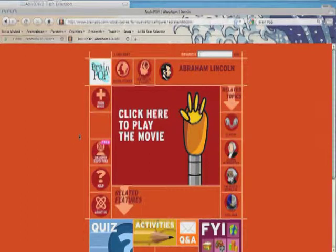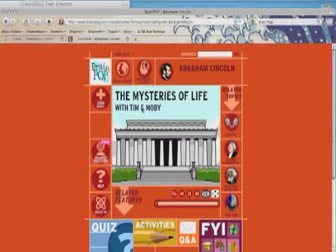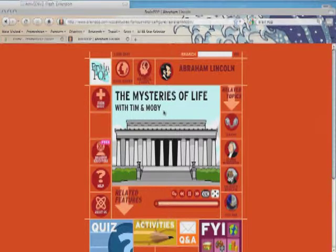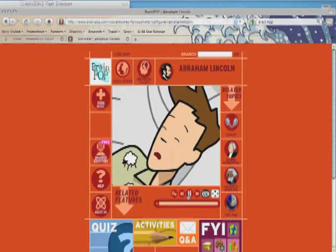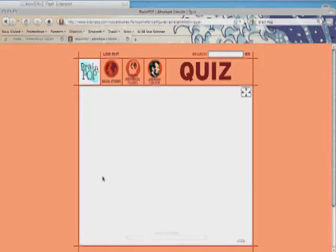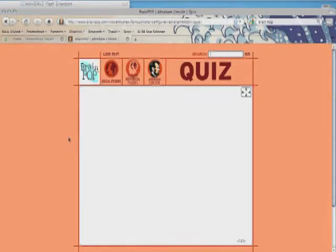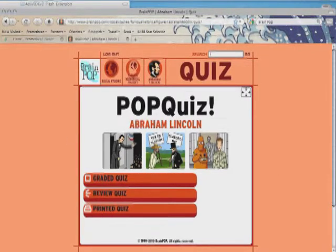We're going to have Tim and Moby, and it's really a lot of great information. I click here and Tim and Moby are going to walk me through Abraham Lincoln. I can also go down here and click on a quiz, and it'll give me a pop quiz.